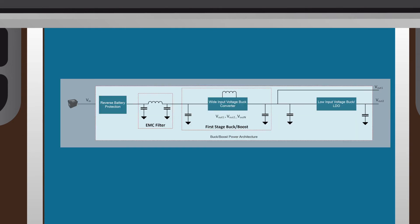Next up is the buck/boost power tree topology. With the buck-boost power tree, a wide input voltage buck-boost converter/controller provides the first stage voltage rail, followed by additional low input voltage bucks or LDOs, depending on the number of voltage rails needed.